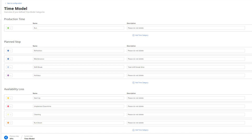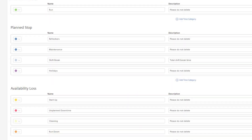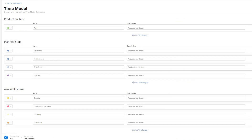In the lower section of the screen, you can see the time categories of the type availability loss. We defined four different time categories: unplanned downtime, startup, rundown, and cleaning. Once the application recognizes a status under one of these time categories, they are counted towards availability losses. The time categories of the type availability loss cannot be used in the calendar configuration since these kinds of stops cannot be planned. The time model is the crucial piece for availability calculations, as InsightsUp needs to know how long the machine was producing and how long the availability losses were. Plan stops are more relevant for the TEP KPI calculations, which we will cover later.